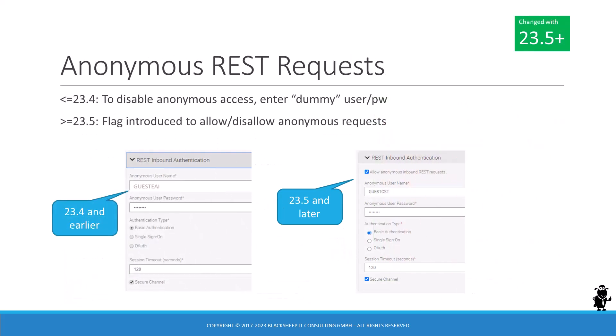After applying 23.5 or later, administrators will find a new flag in the application interface profile, REST Inbound Authentication section. This flag controls anonymous access to the Siebel inbound REST API. Instead of using the workaround of entering false information in the anonymous user's name or password fields, administrators can now check or uncheck a flag to allow or disallow anonymous inbound REST requests.